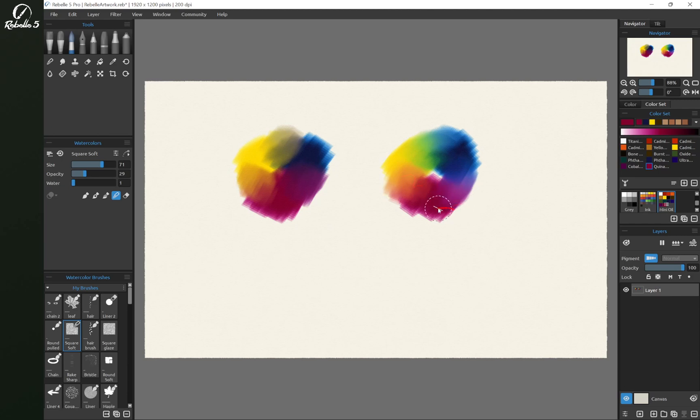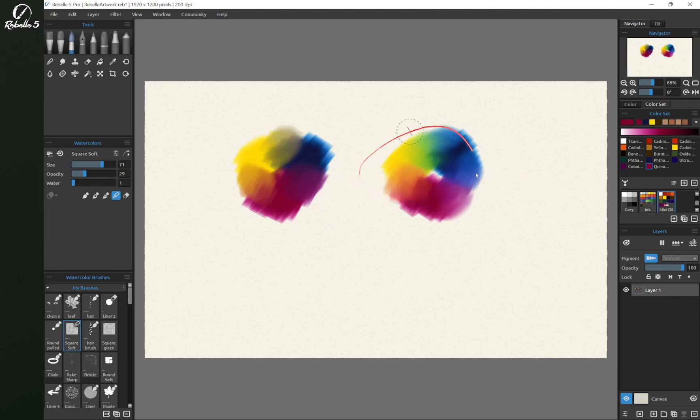I'm absolutely in love with this. Okay, so that's a quick look at new pigments in Rebel 5 Pro.